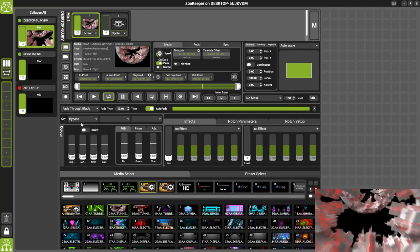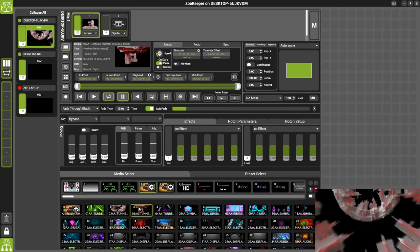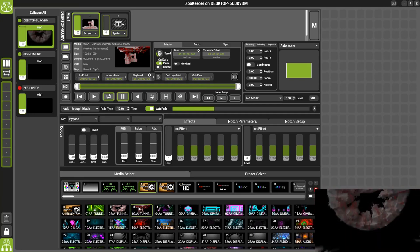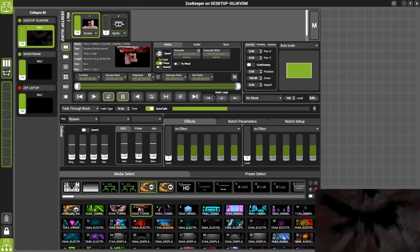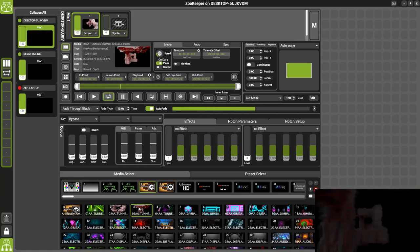There are multiple different modes for our Crossfade. We've got Fade Through Black here which will take the first piece of content down into black before bringing the next piece of content up.